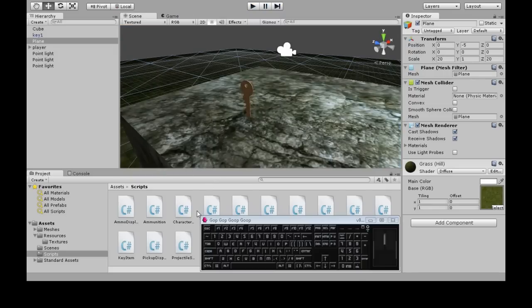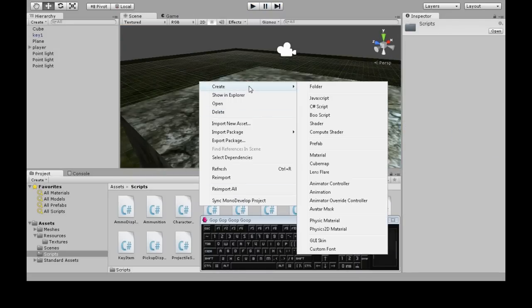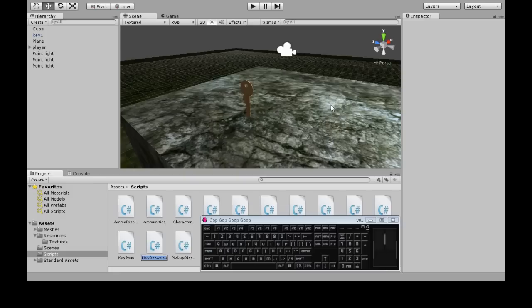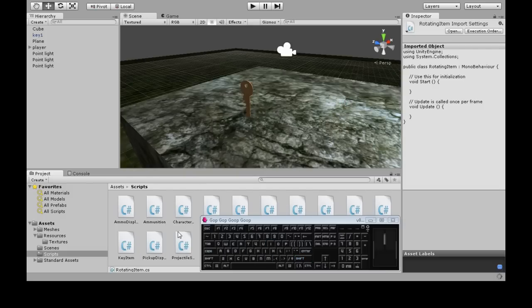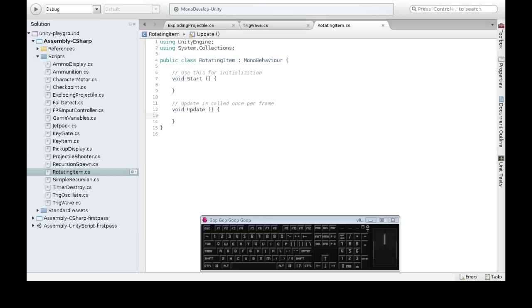So in scripts, right-click, create C-sharp script, call it rotating item. Open that up, and this is going to be quite simple.